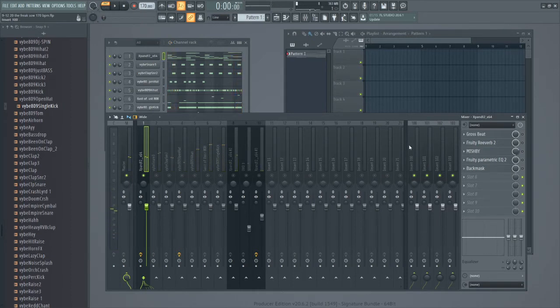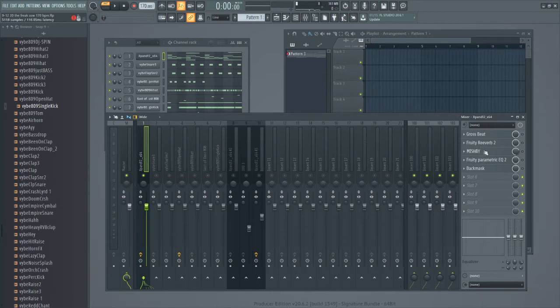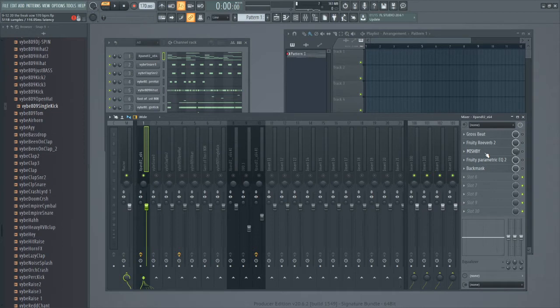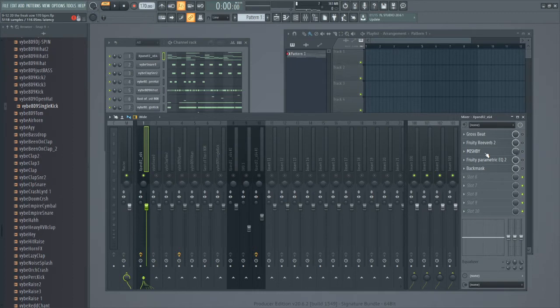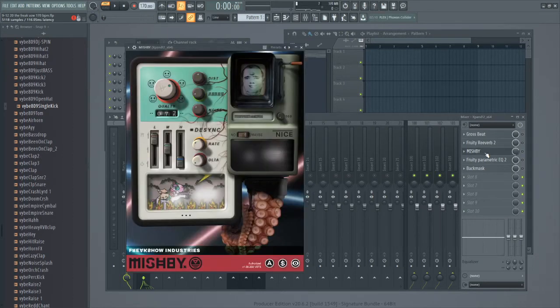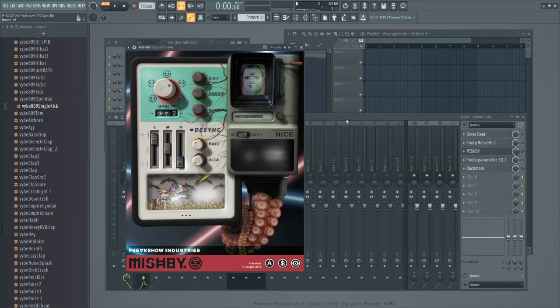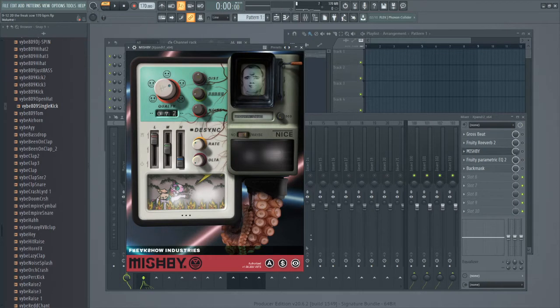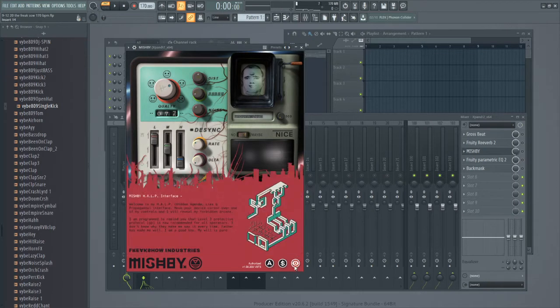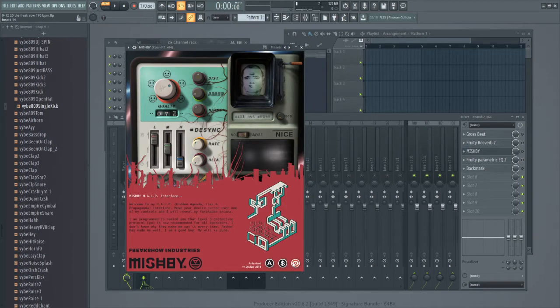Then I added the Miss B, I guess Mishpa, I'm always mispronouncing stuff, that might be one of my gimmicks anyway. Downloaded this plugin, installed it, and it's from freak show industries. Once we installed it, each parameter can be changed. They don't really tell you what to do with this plugin, even if you hit this icon.